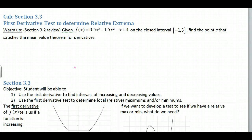Hi, this is Calculus section 3.3 and we're going to be dealing with the first derivative test to determine relative extrema. Before we do that, I want you to try this warm-up problem just to review what we did last section with the mean value theorem. Go ahead and pause and try this first one.